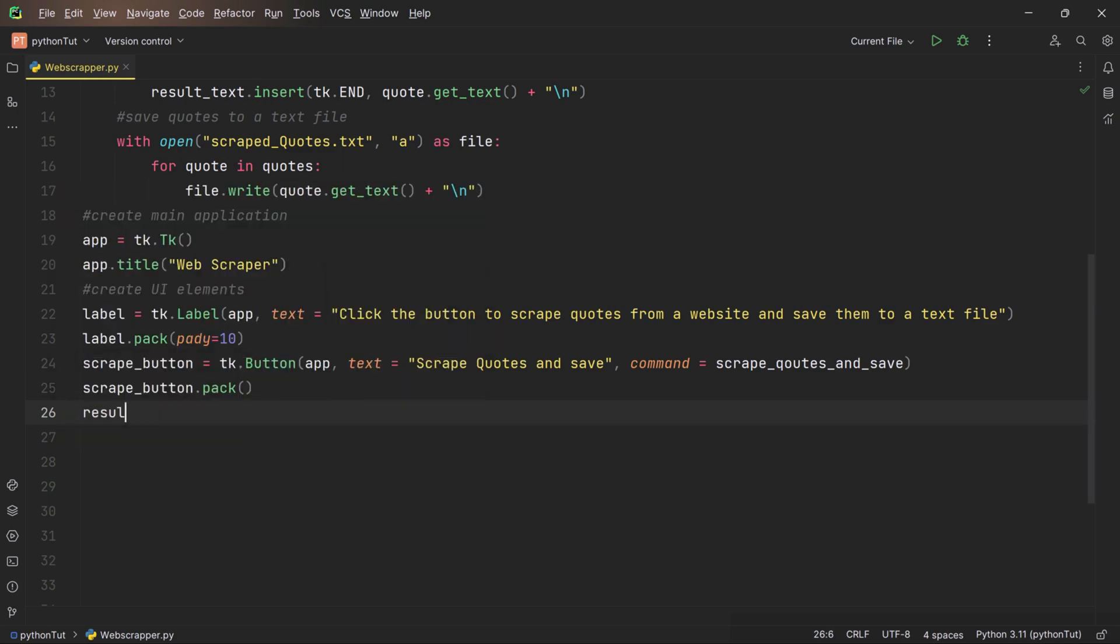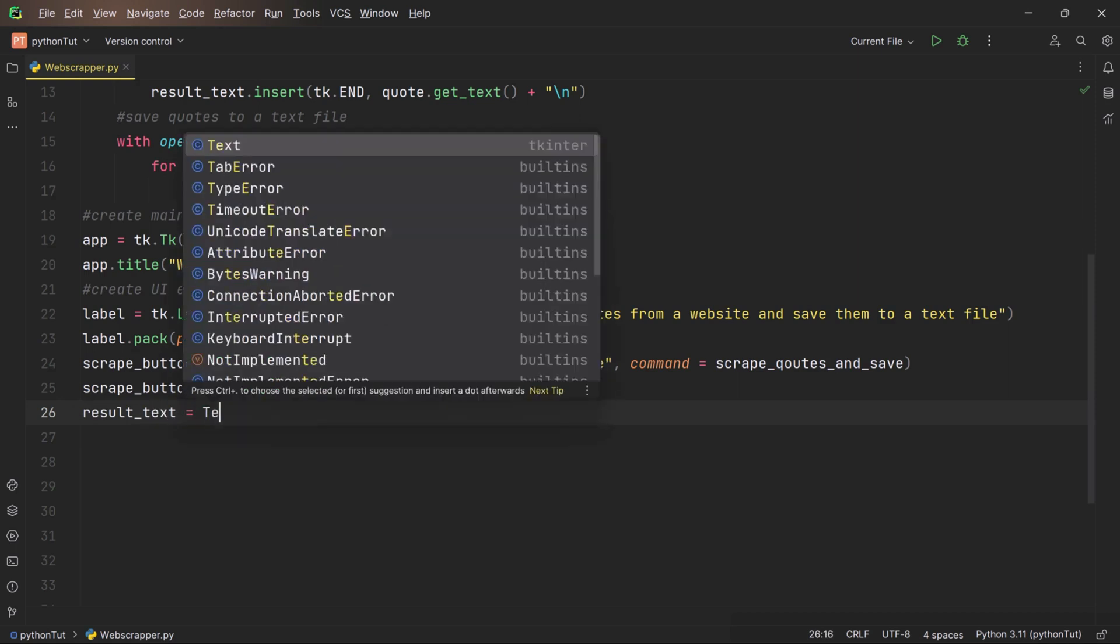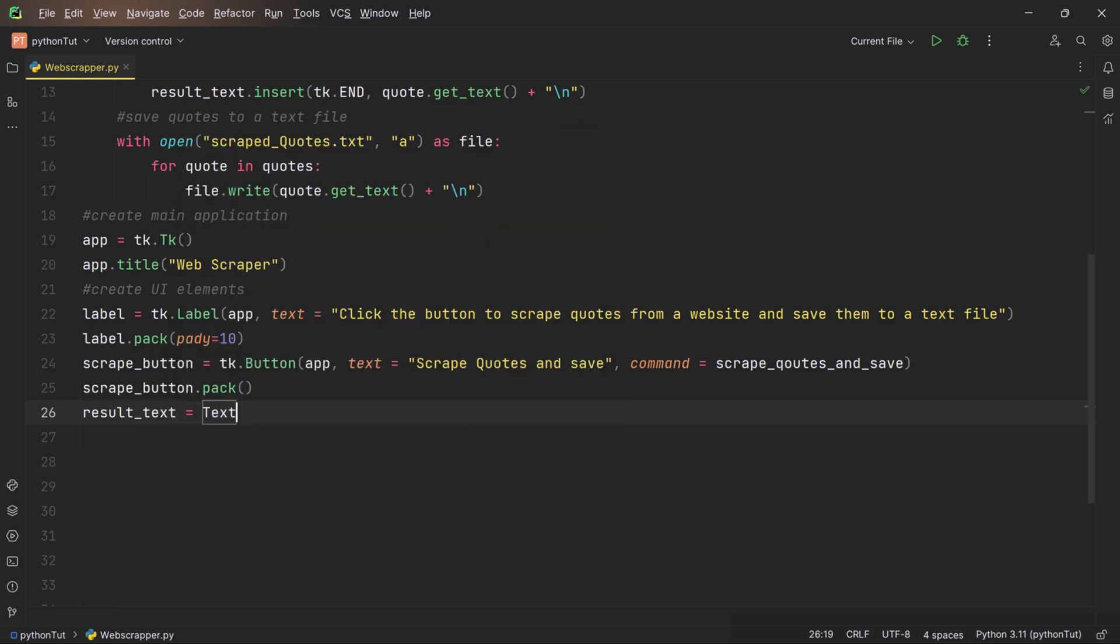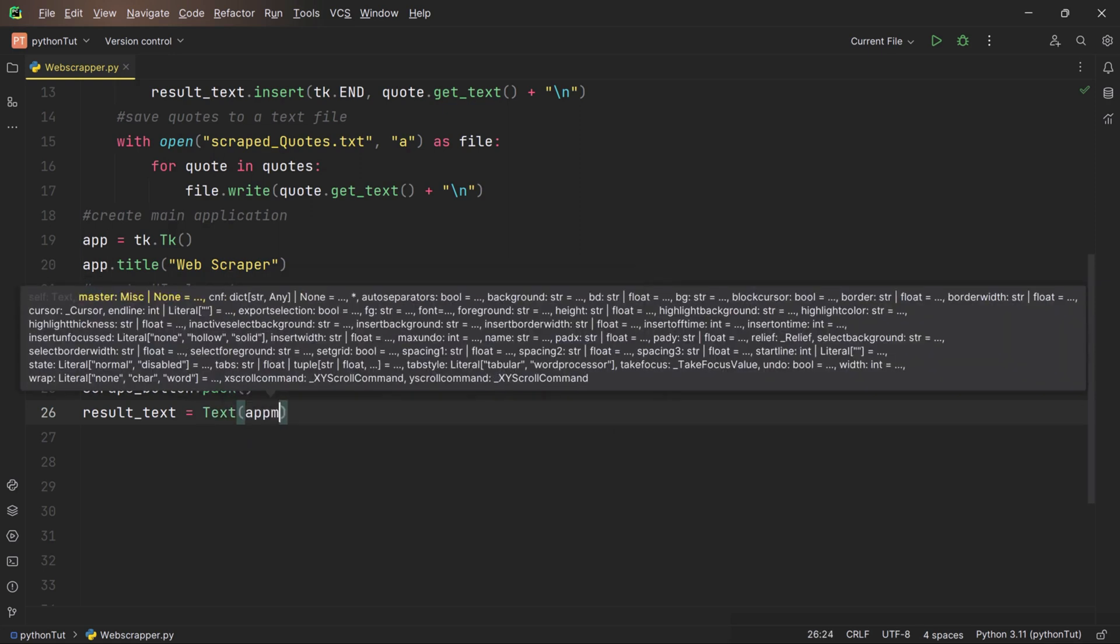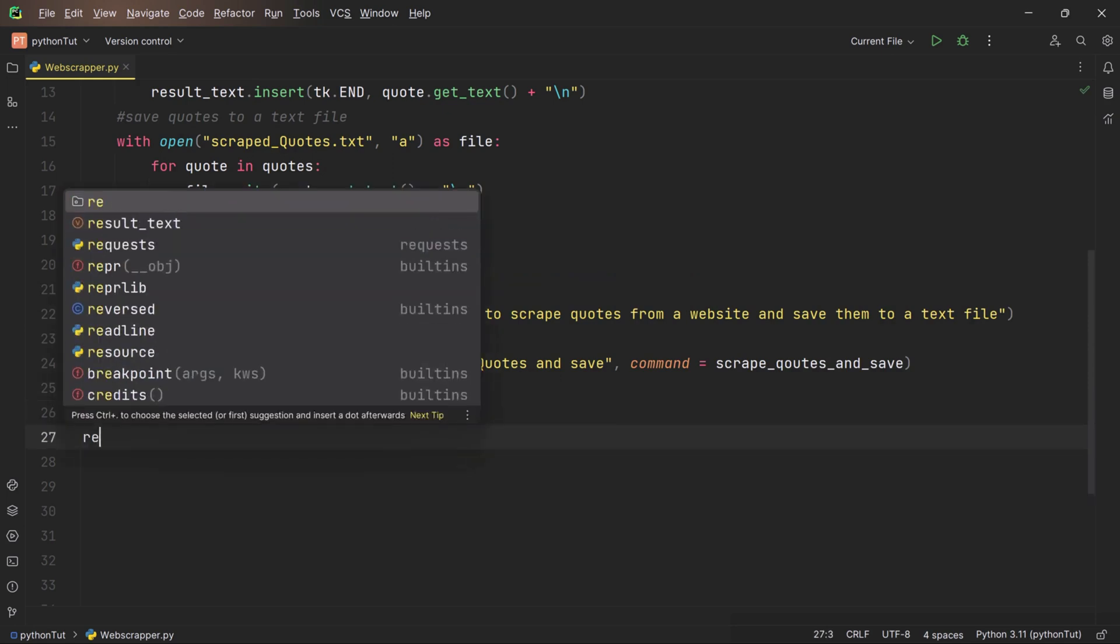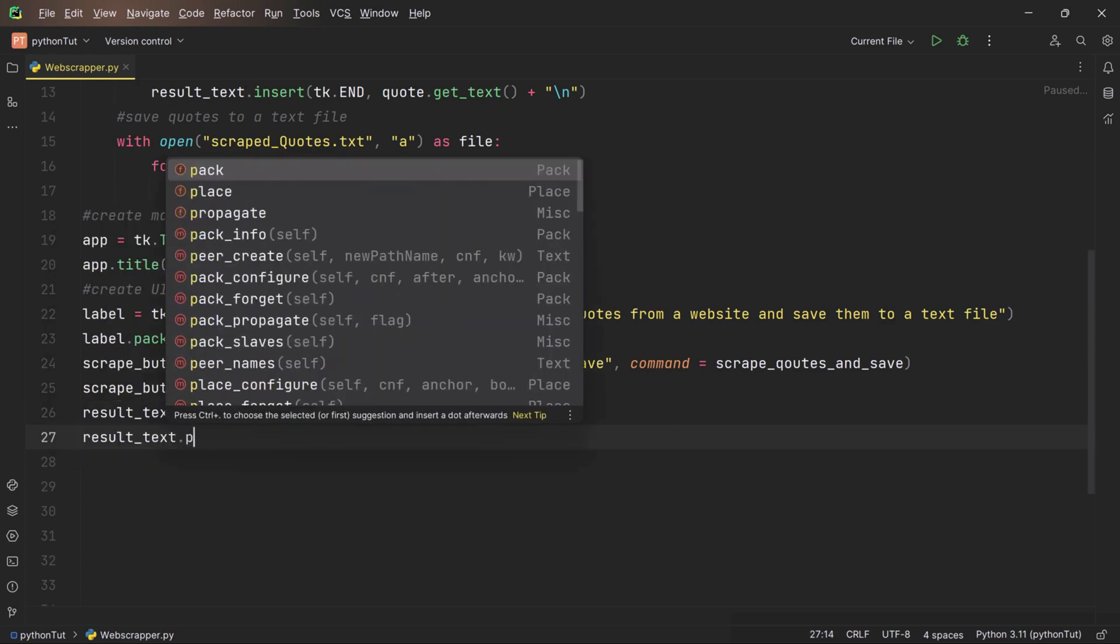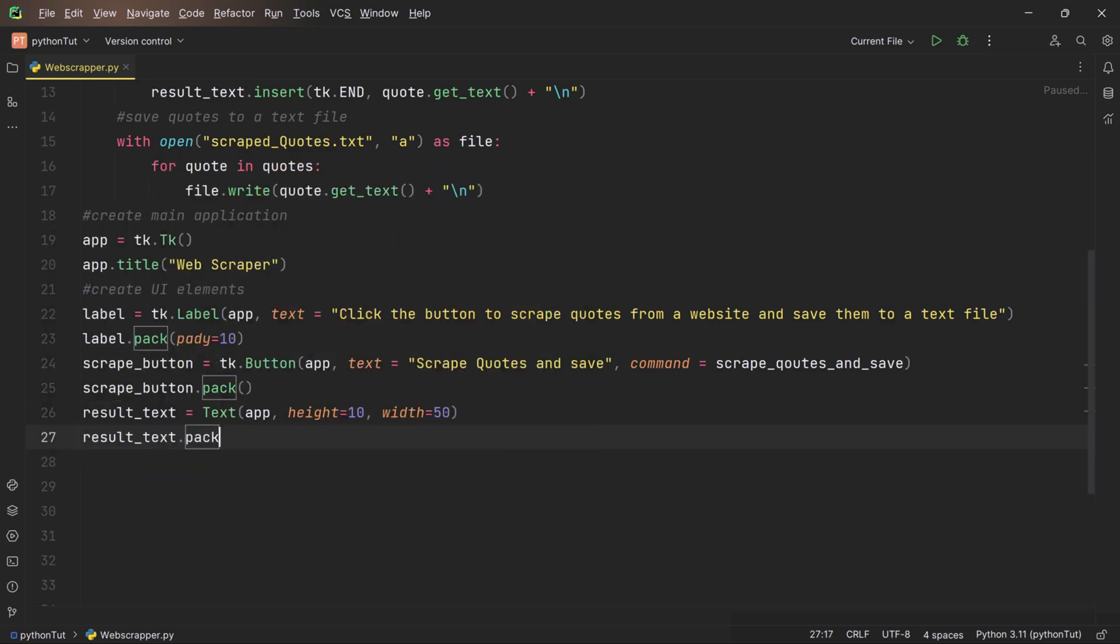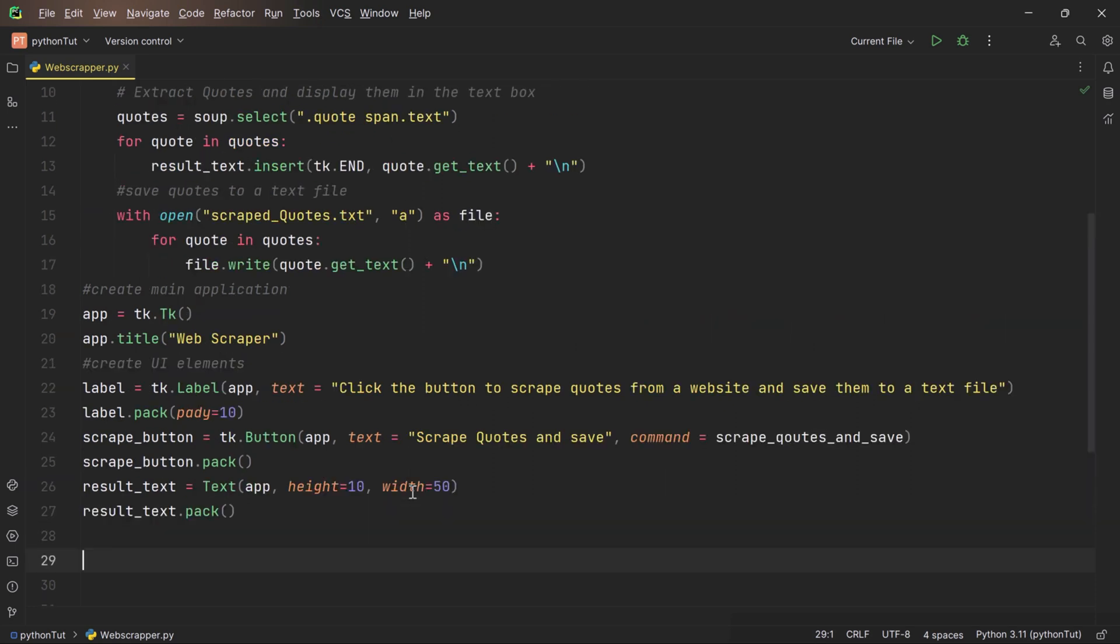Last but not least, we're setting up a text widget and we are naming it as result_text. This is where our discovered treasures, the quotes, will be displayed. We're specifying its height and width to make it a suitable display board. Just like our label and button, we're placing the text widget on our canvas with .pack(). And voila, with these lines of code we've crafted an inviting interface for our treasure hunt. Our GUI is set and the stage is ready.